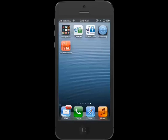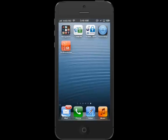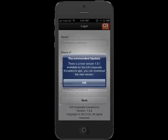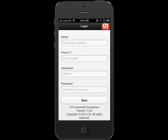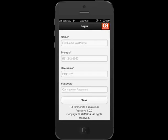The Spaceship app has a policy applied to deny access at all times. As you can see, when the Spaceship app is selected, access is denied. The CA Escalation app has a policy applied to allow access at all times. As you can see, access is allowed. If no policy is assigned for an app, access is denied on the device.